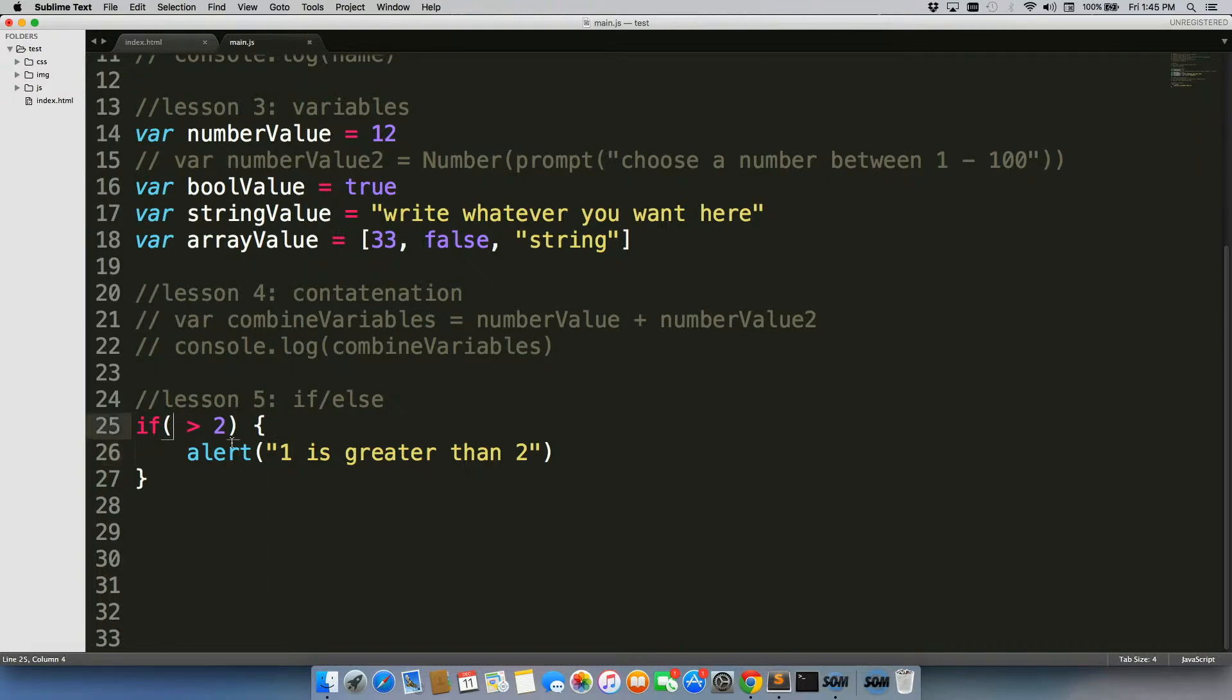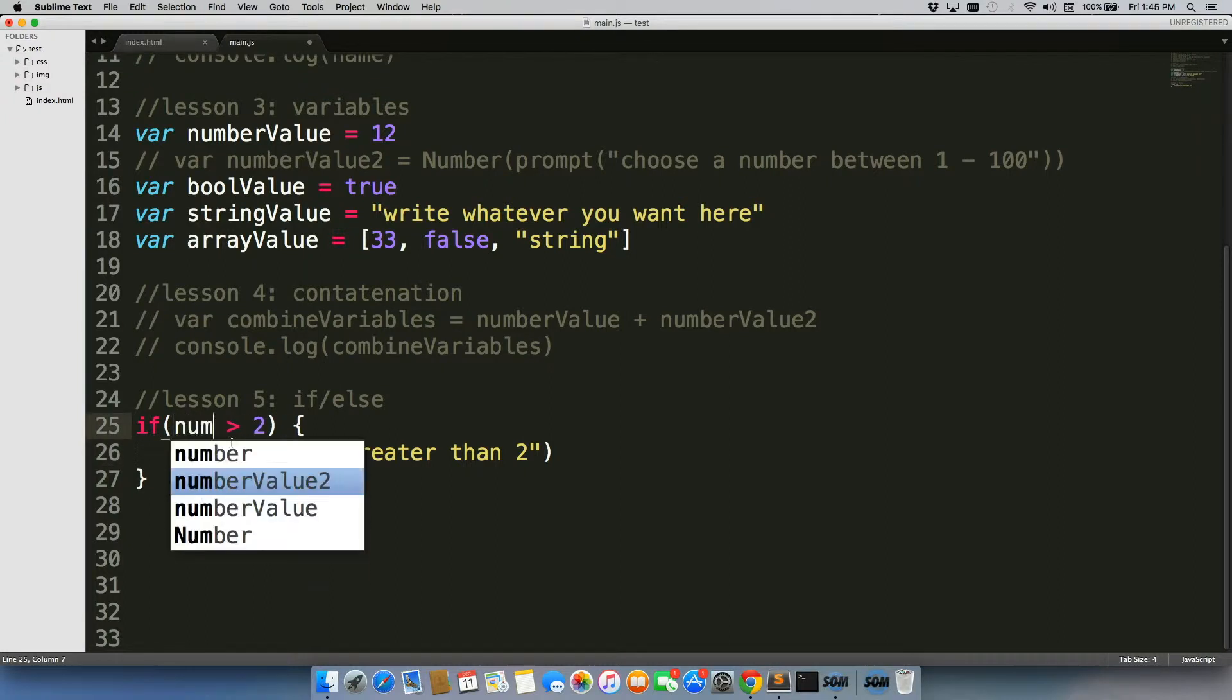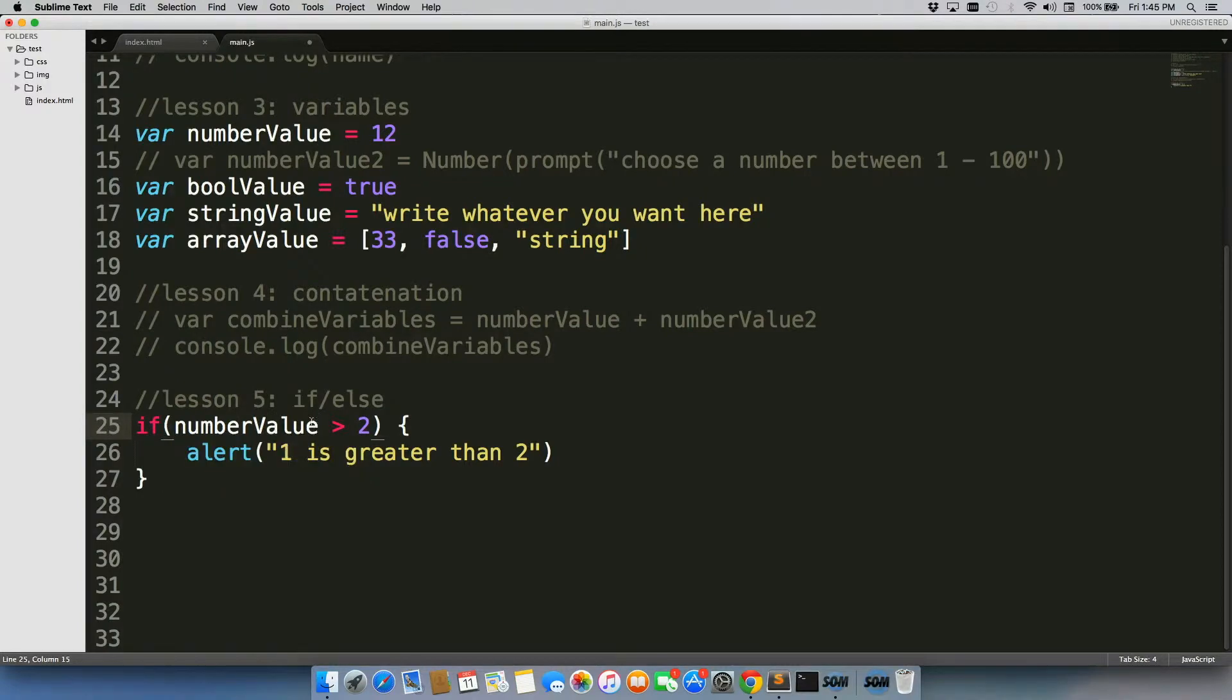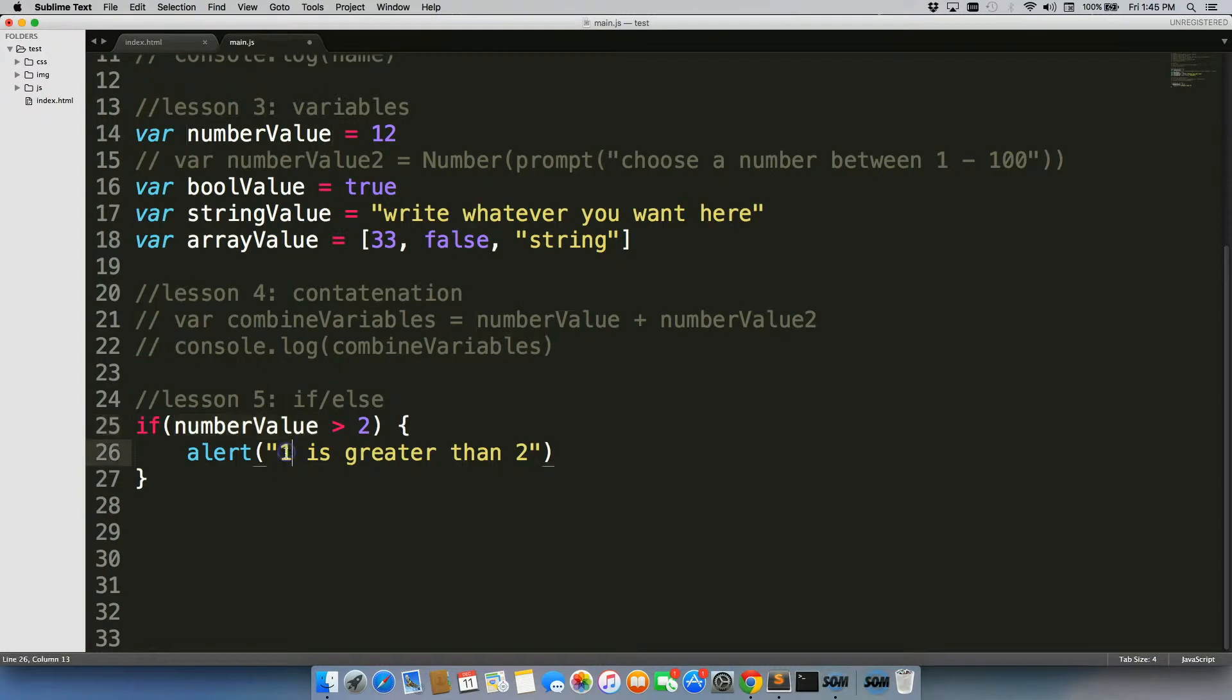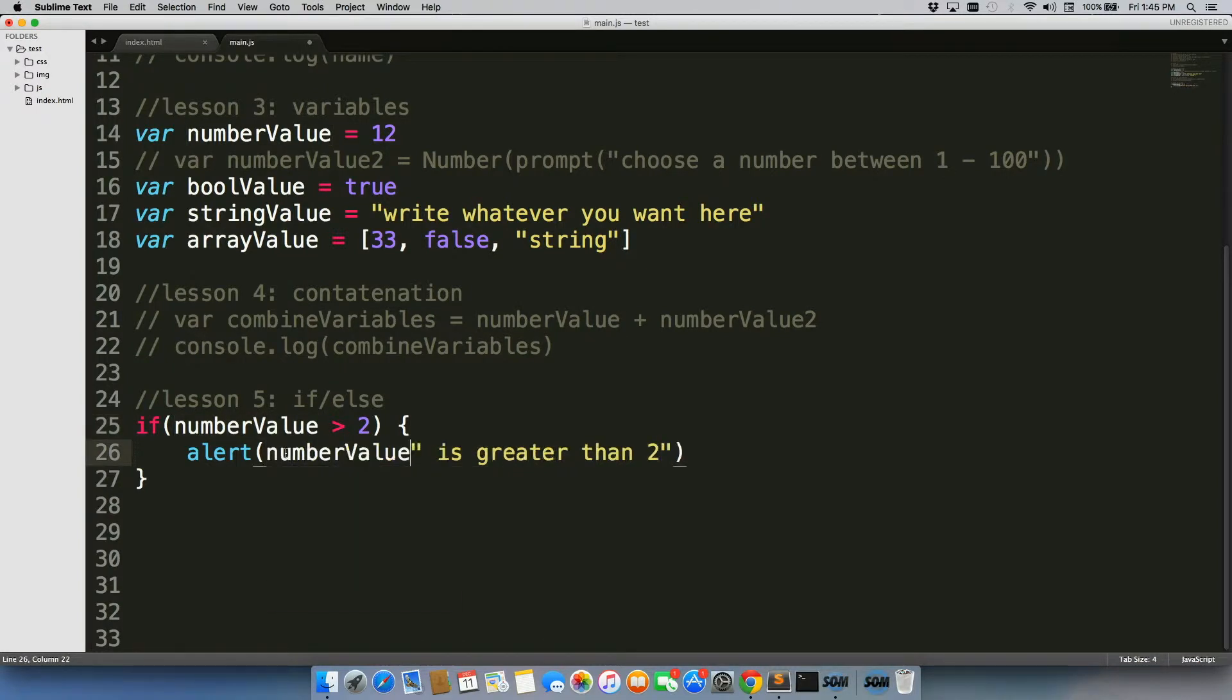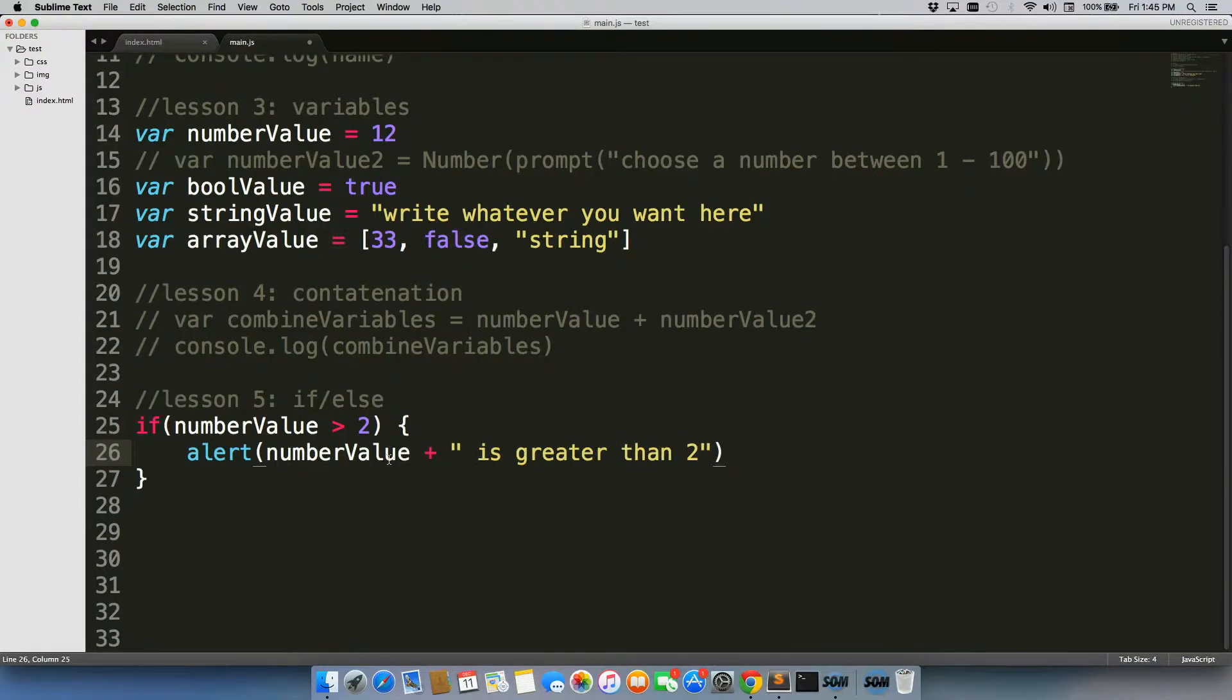We don't actually have to put in a number, we could do number value. So we could actually have our number value, if number value, which is 12 right now, is greater than two, we can write number value plus the string.